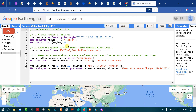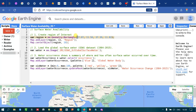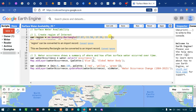To map surface water availability, we first have to create our region of interest for our study area. To do that, I have defined a variable called region equals to ee.geometry.rectangle, and we are defining our coordinates — the latitude and longitude of our study area.